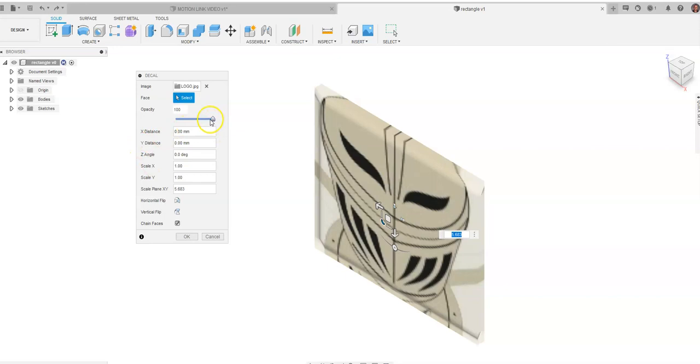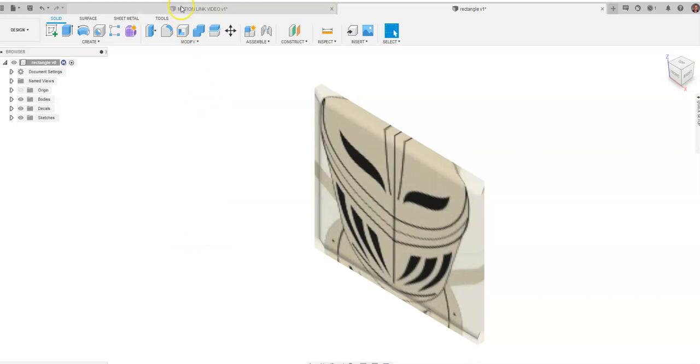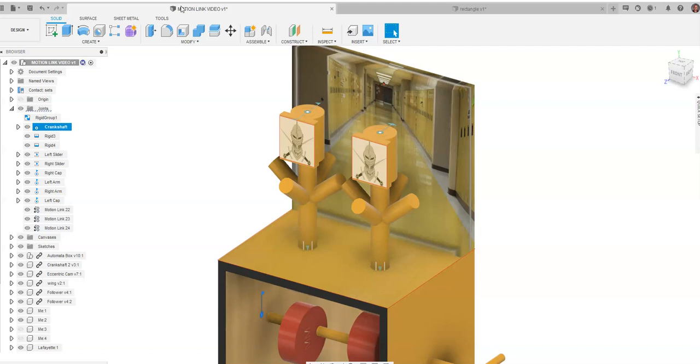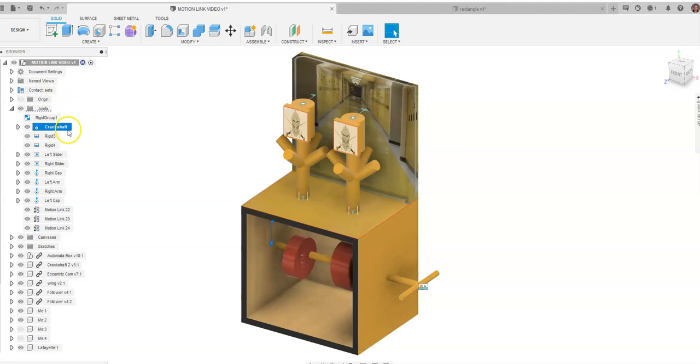So placing images on objects and components, I should say, in Fusion really adds to the color and to the bounce of the object as opposed to just doing the appearances and the colors.